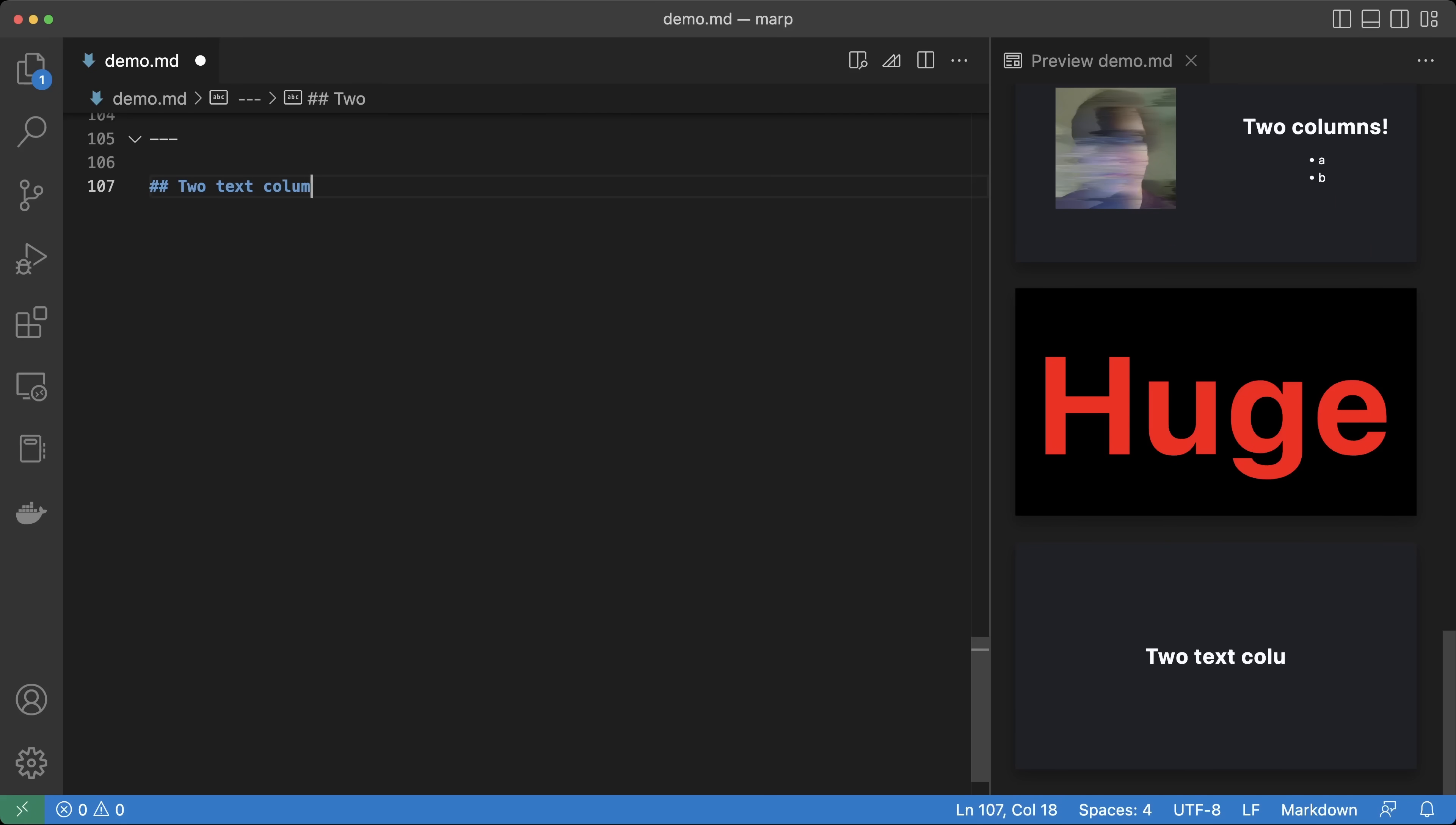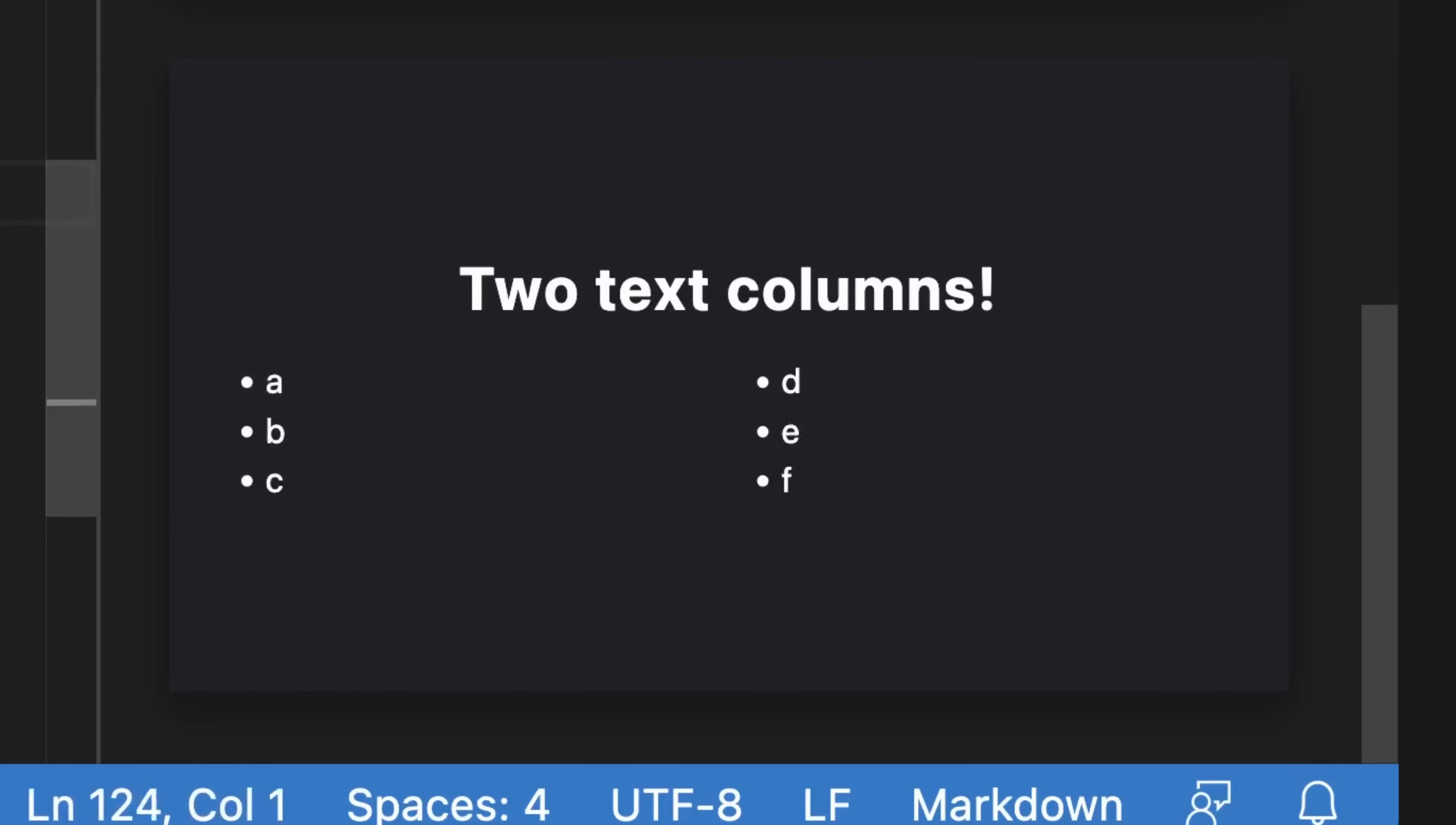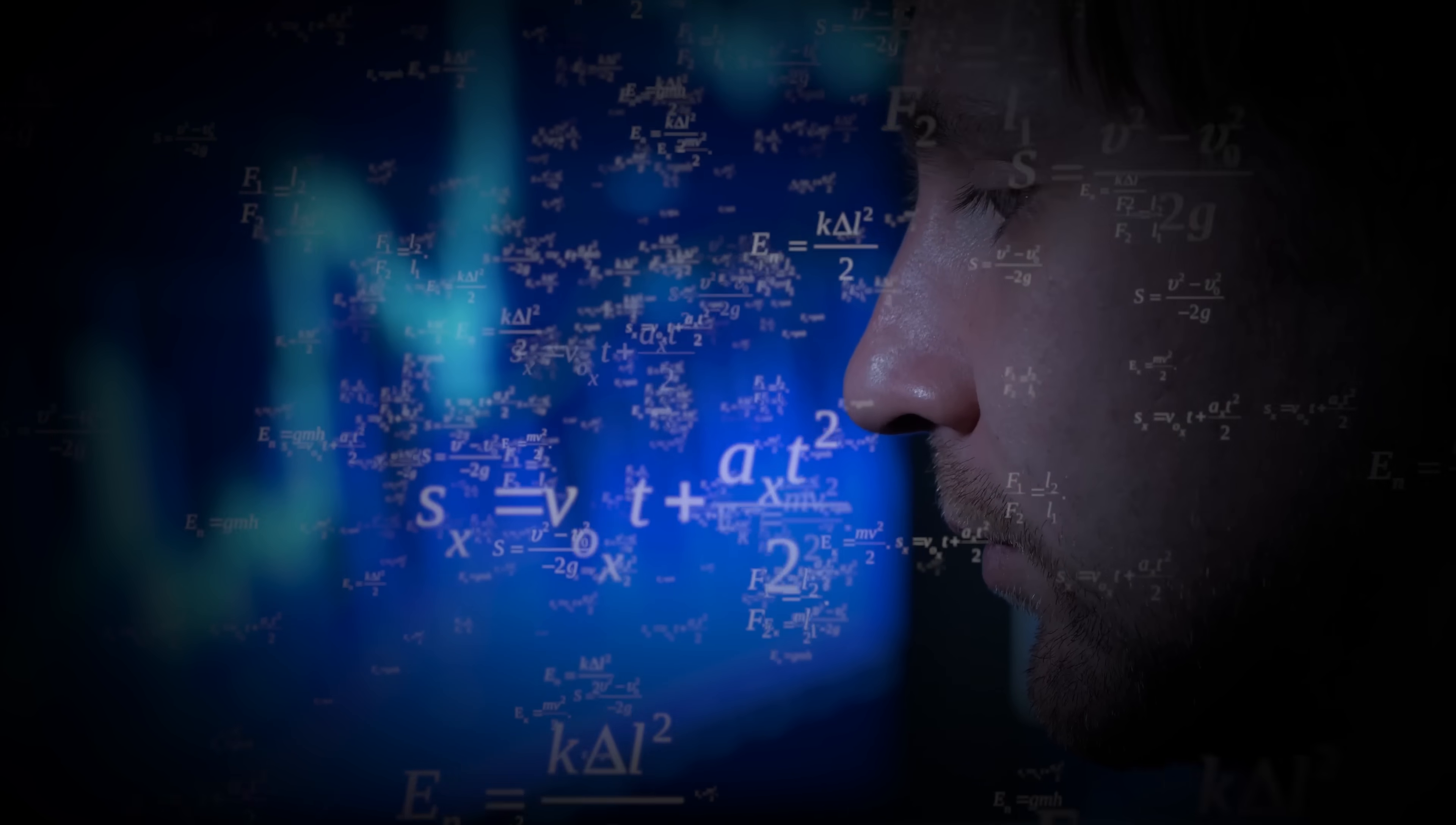If we make a div with class equal columns that contains two sub divs, we can write two columns of text. And done. Two columns. I do wish this was a bit easier. But hey, at least it's possible.